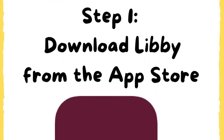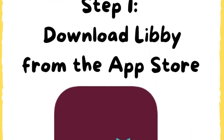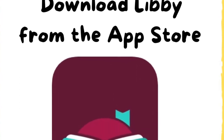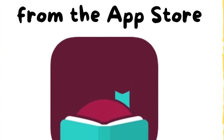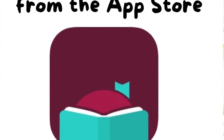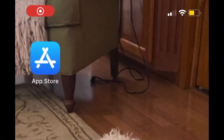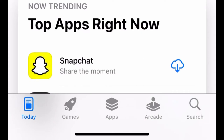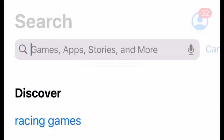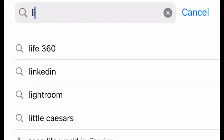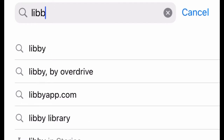Step 1: Download Libby from the App Store. Open the App Store on your iPhone or iPad. Hit Search in the right corner. Type in Libby.